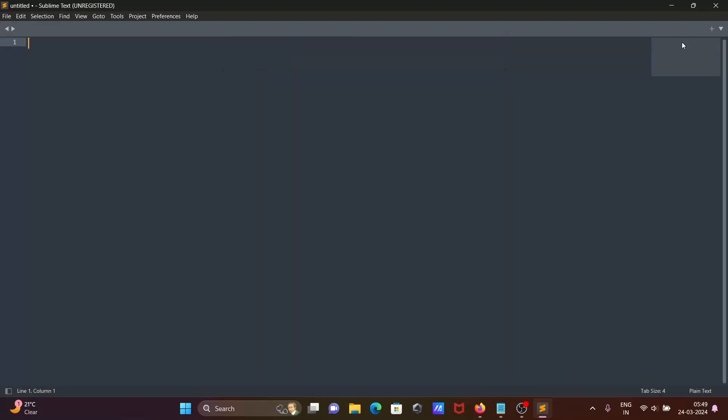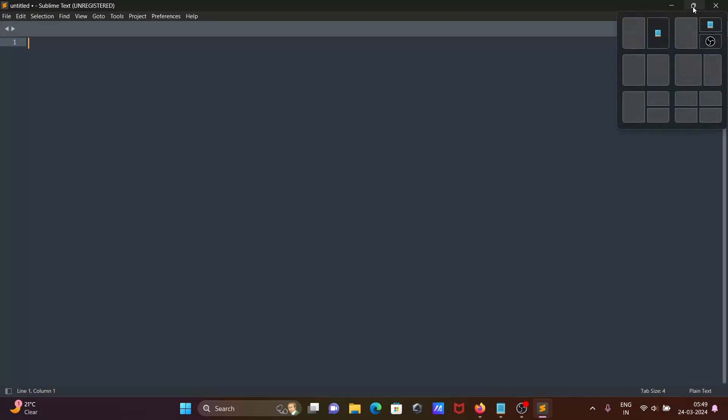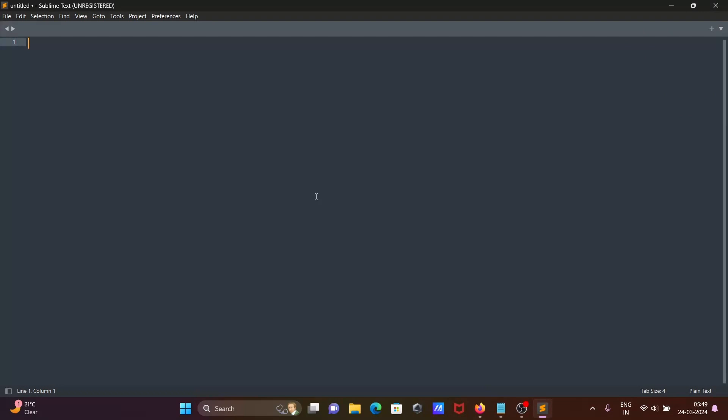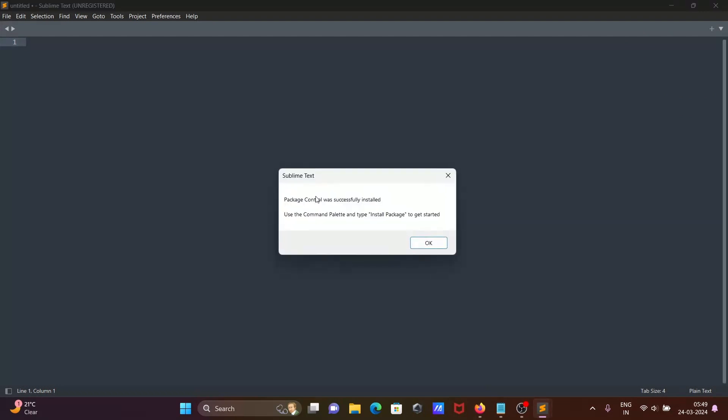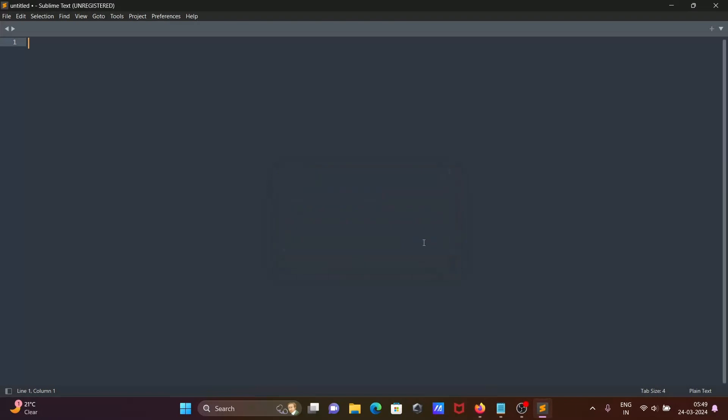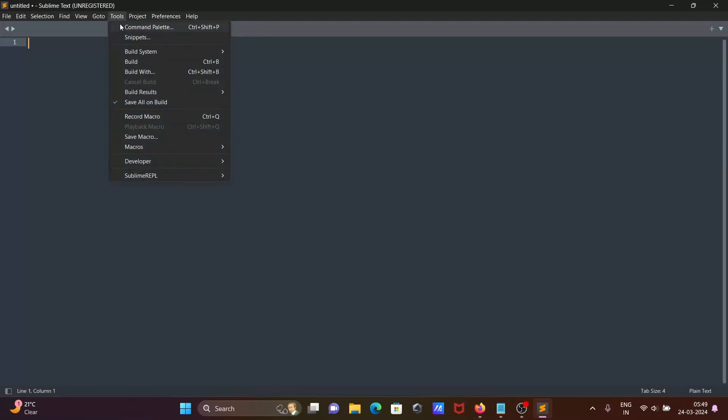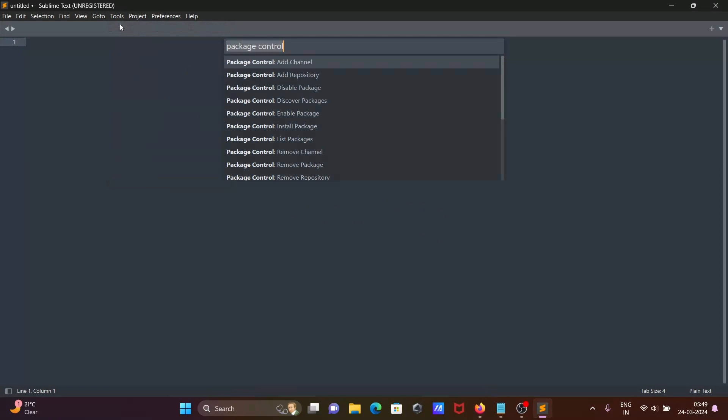Wait for a few seconds. For this, internet must be connected. Now you can see Package Control was successfully installed.